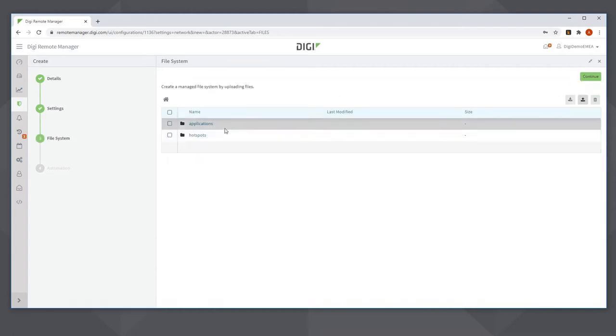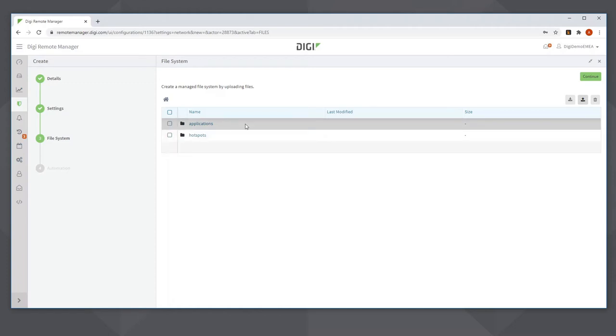This is where I would specify any files that I need to be part of the configuration profile, such as scripts. In this case, I don't need any, so I click Continue.